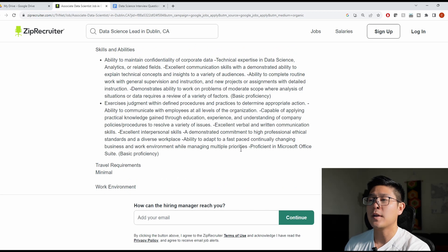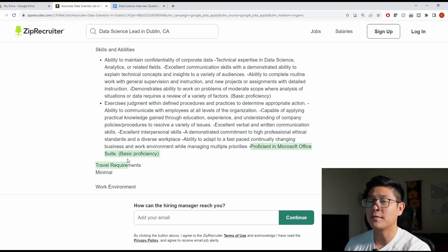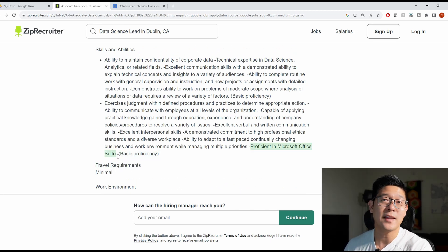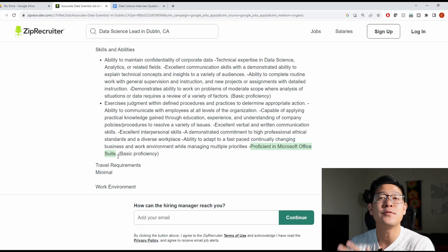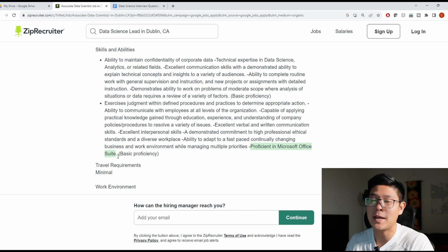And at the very bottom here, they also mentioned proficiency in Microsoft Office Suite. I don't think you need to call this out. I think they would expect everybody to know how to use Word, Excel and PowerPoint. But if you need to put something on the resume to fill the space, then you can use these.